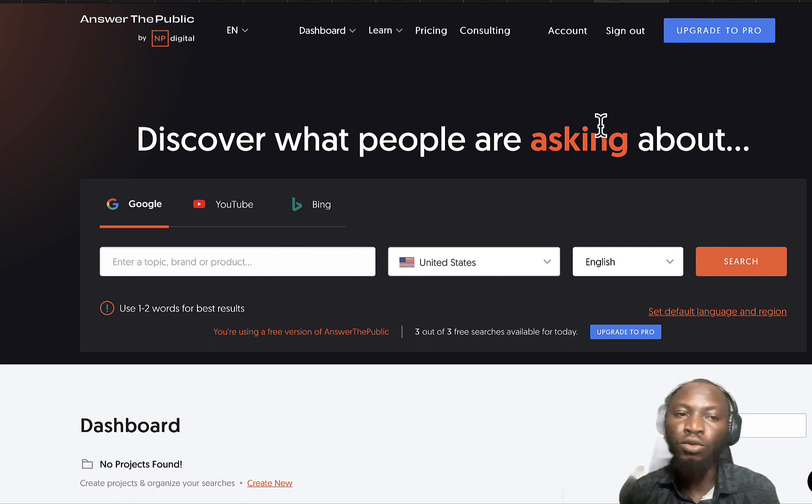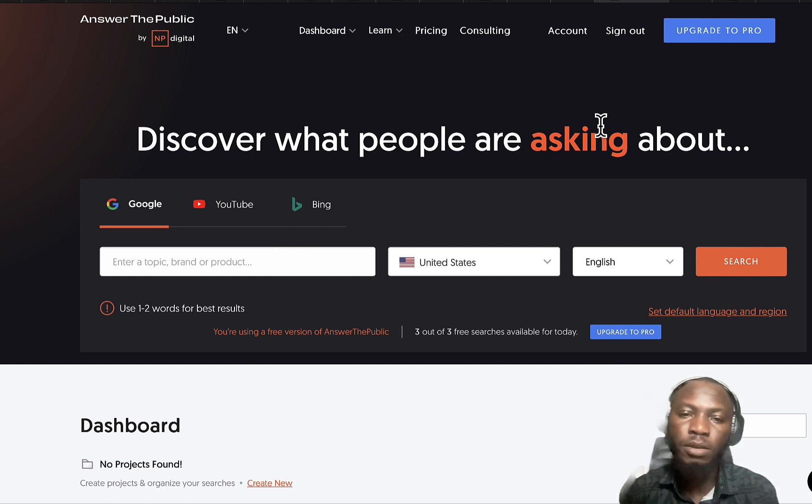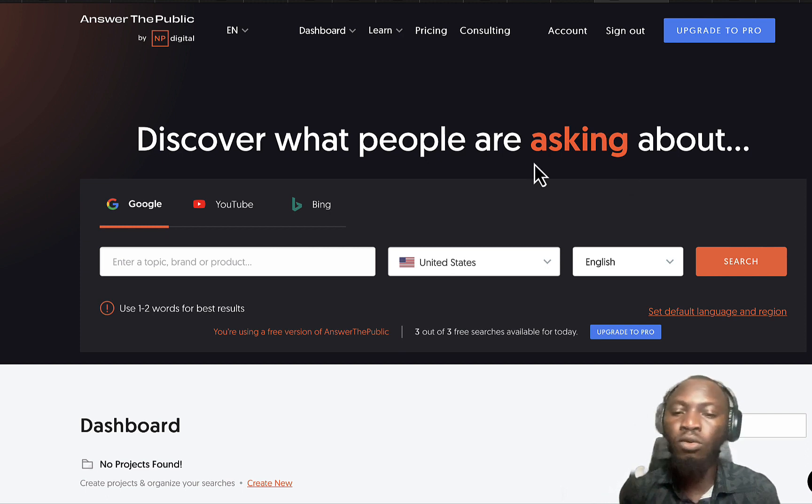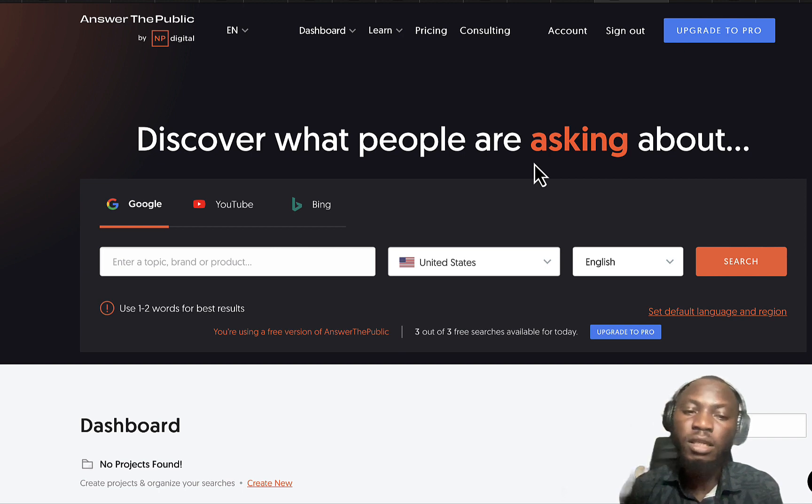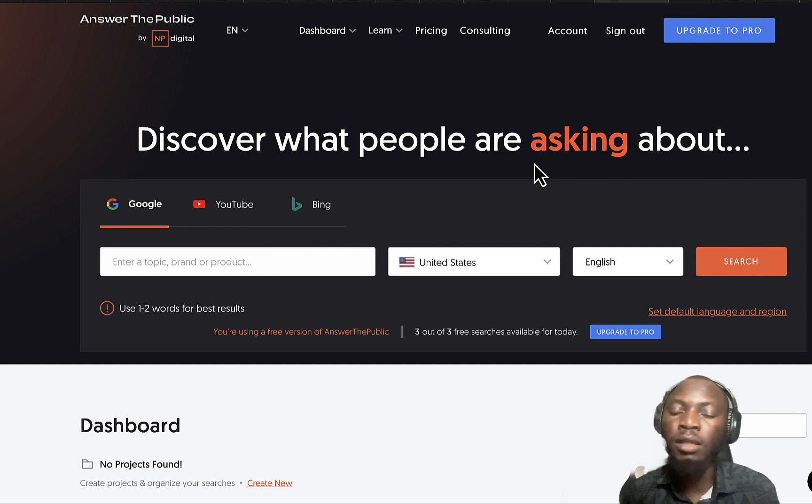In this video I'm gonna walk you through five best alternatives to Answer the Public website. Answer the Public is a website where you can actually find questions related to a certain keyword, which will definitely help you in ranking your blog post or YouTube video.